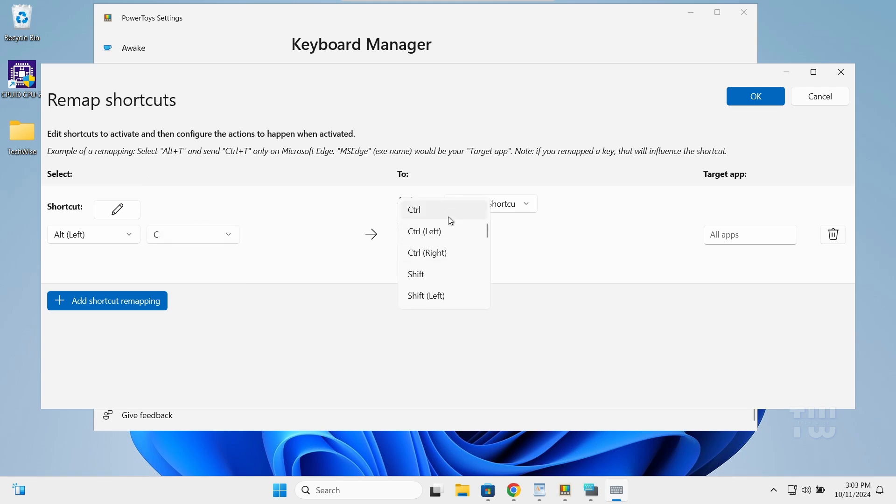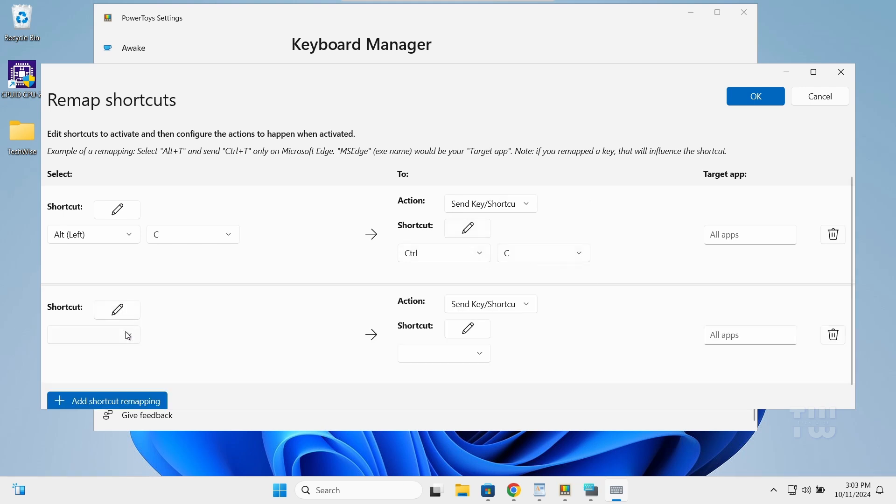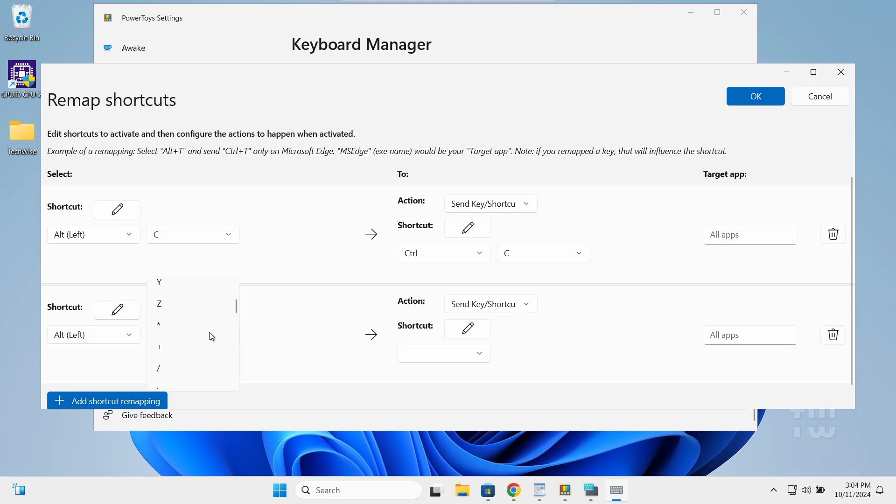In the right column, select the shortcut you want to perform. I'll select Ctrl+C for the copy. Do the same for the paste by assigning the left Alt+V to replace the Ctrl+V.